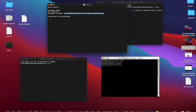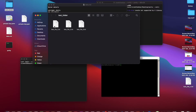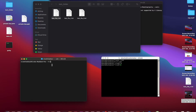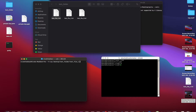We have a file called test_file_one.txt. Let's transfer this file to the vivek folder using SCP. The command to do this is: scp, space, then the source address — the path of the file to be sent. In our case the path is desktop, inside the test folder, and the file name is test_file_one.txt.